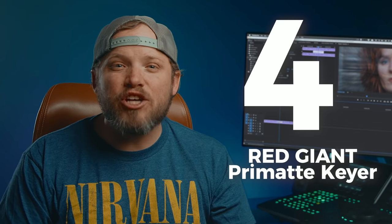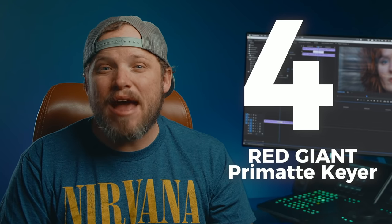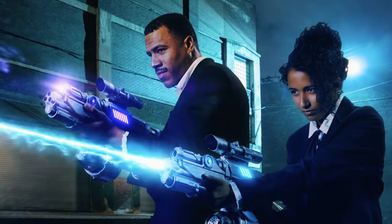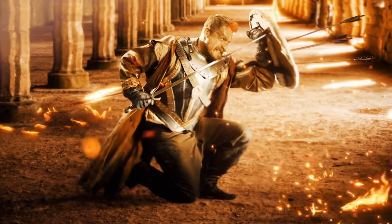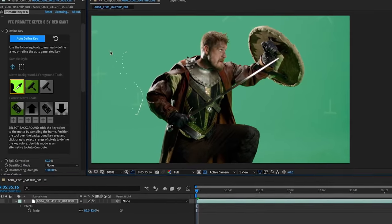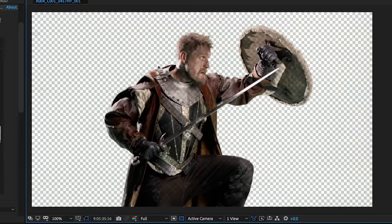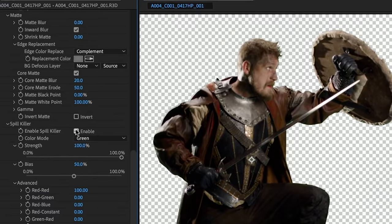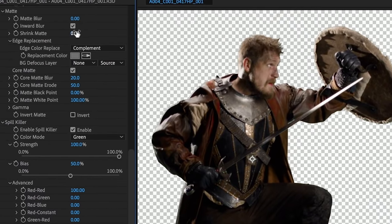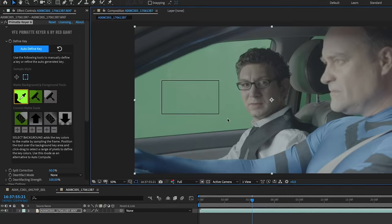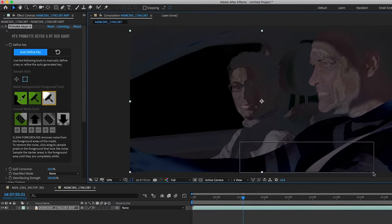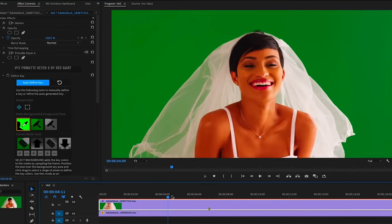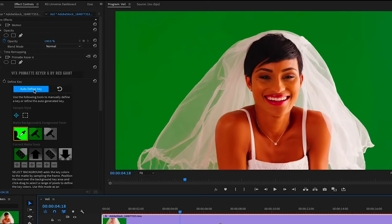Number 4: Red Giant's Primatte Keyer. In my humble opinion, this is the best keyer on the market. Ultra Key that comes with Premiere and Keylight with After Effects are pretty good, but with them you usually have to spend more time refining and tweaking. With Primatte Keyer it just works, even with a single click using the Auto Define Key option.